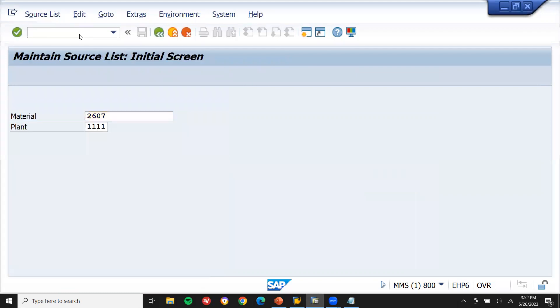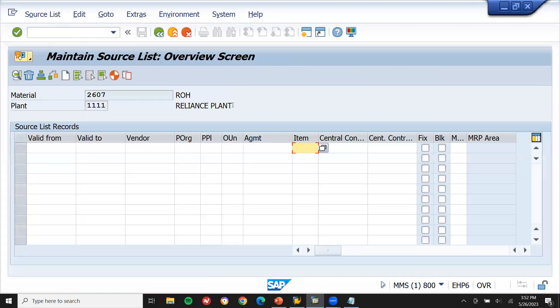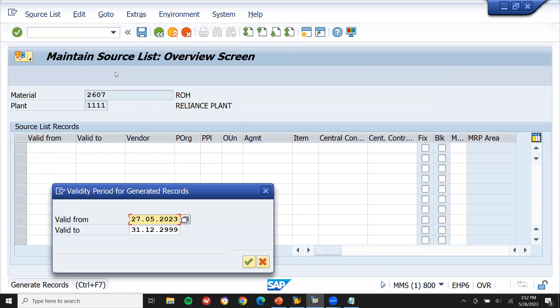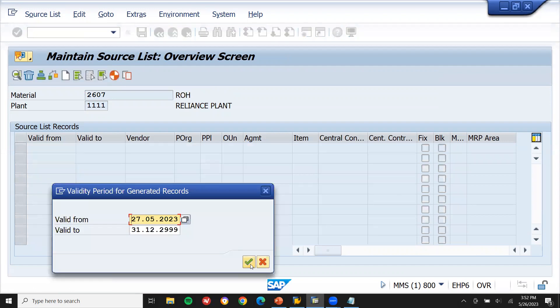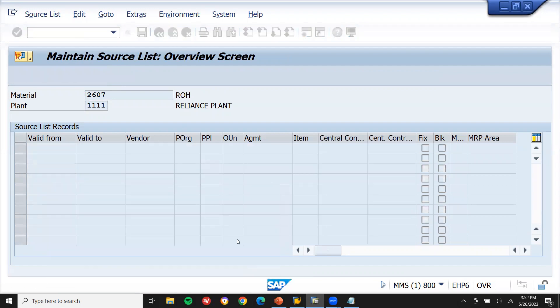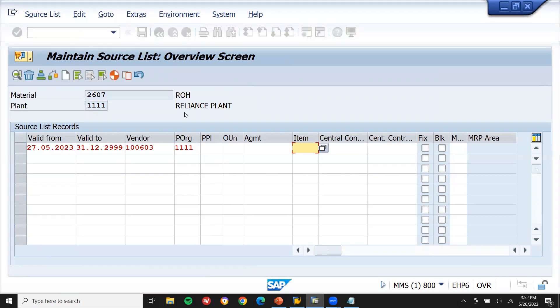Now let me create source list ME01. Source list - vendor, source of supply. Click on generate, execute and save it.